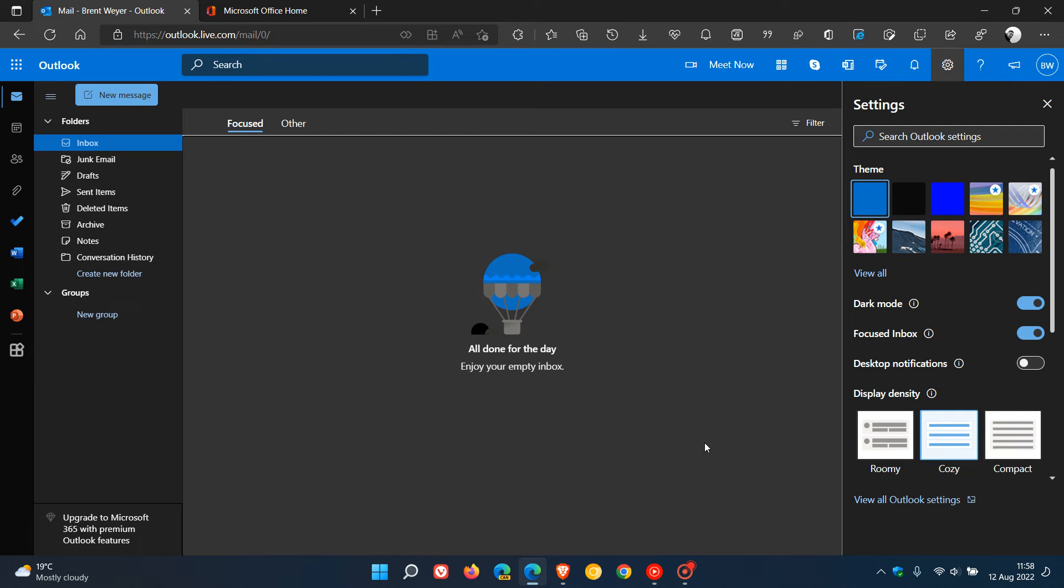And then they also carry on to say you can easily launch popular apps like To Do, Yammer, Bookings, Word, Excel, and PowerPoint without leaving the Outlook email client. And they also say you'll be able to pin the apps used frequently by right-clicking on them.